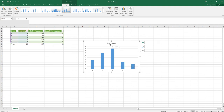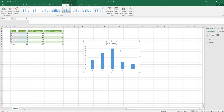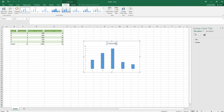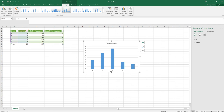The chart was automatically given the title 'Frequency,' which I don't like. Double-click the title to edit it and rename it — let's call it 'Essay Grades.' I'd also like the axes labeled.